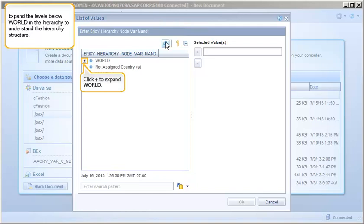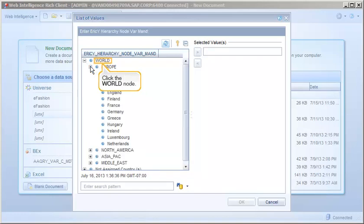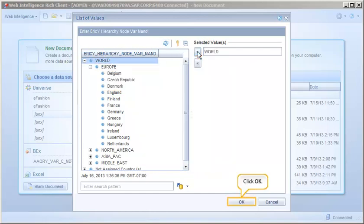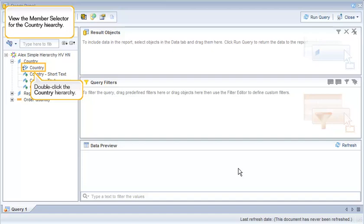Expand the levels below world in the hierarchy to understand the hierarchy structure. View the member selector for the country hierarchy.